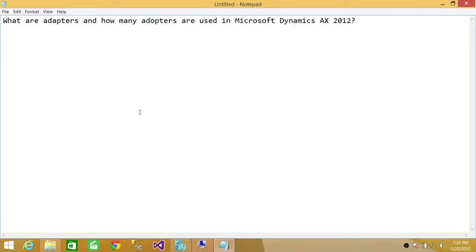Welcome to Tech Brothers. In this video, we're going to discuss what are adapters and how many adapters are used in Microsoft Dynamics AX 2012.